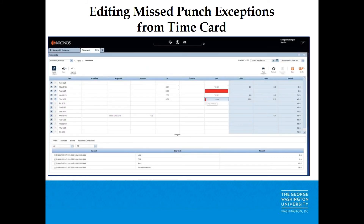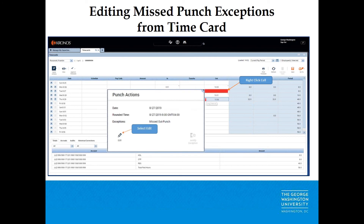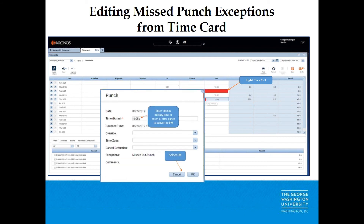Adding a missed punch exception from the time card: Right-click on the cell. A missed punch appears as a red boxed cell. Select Edit. Enter the time in military time, or enter P after the punch to convert to PM. Select OK. The punch will now appear in the cell — in this example, at 16:05. Your punch has now been added.